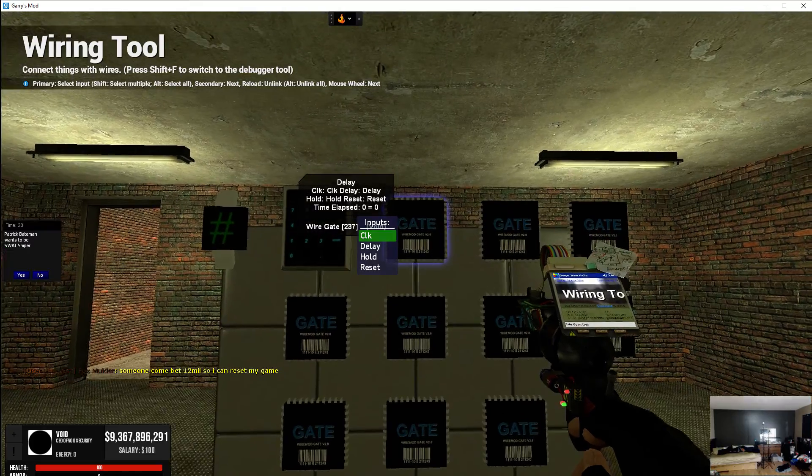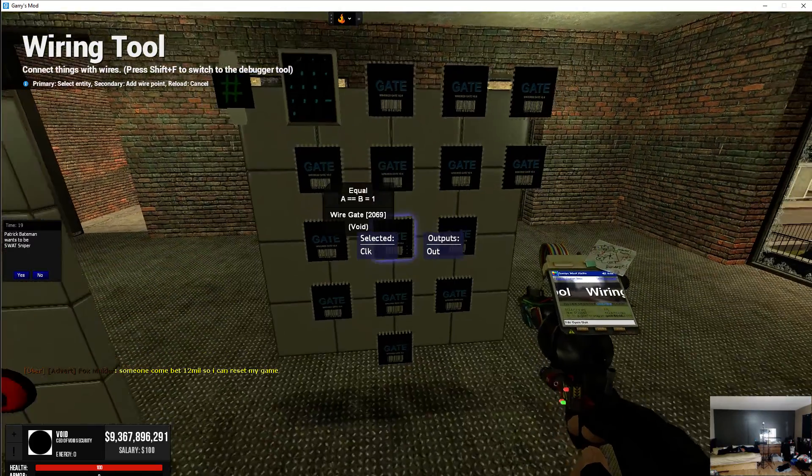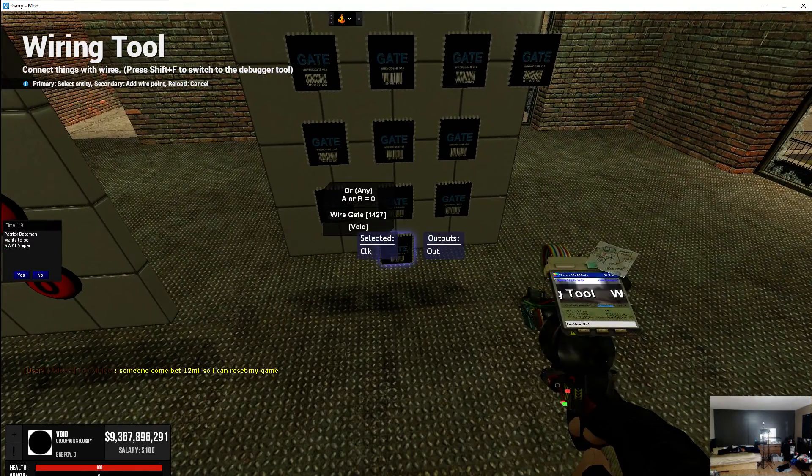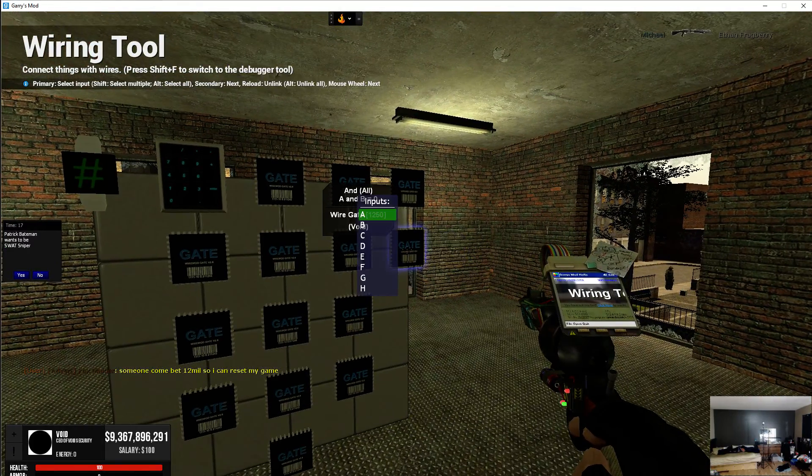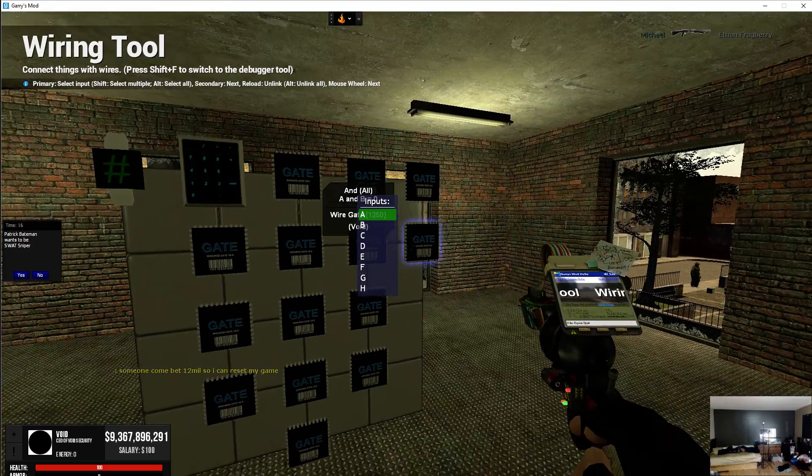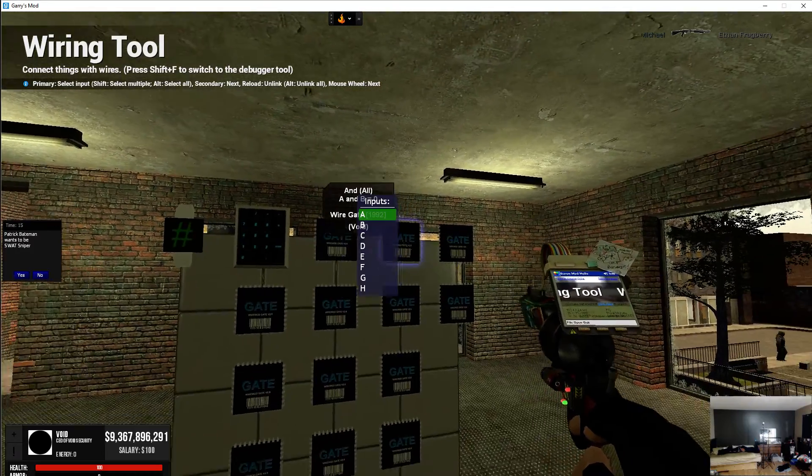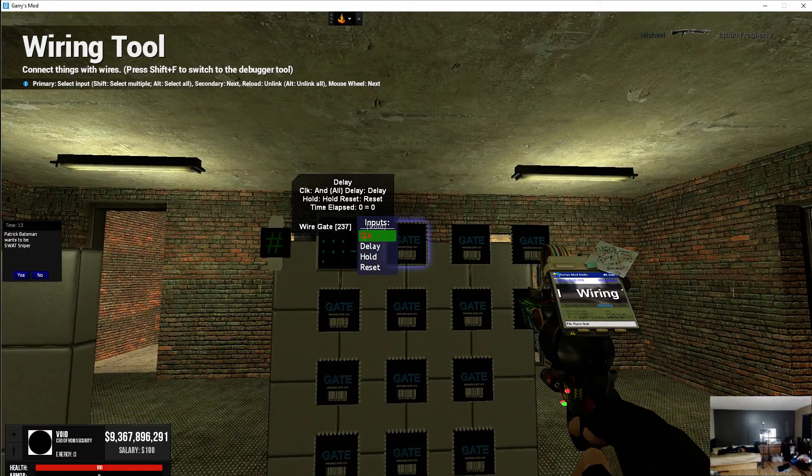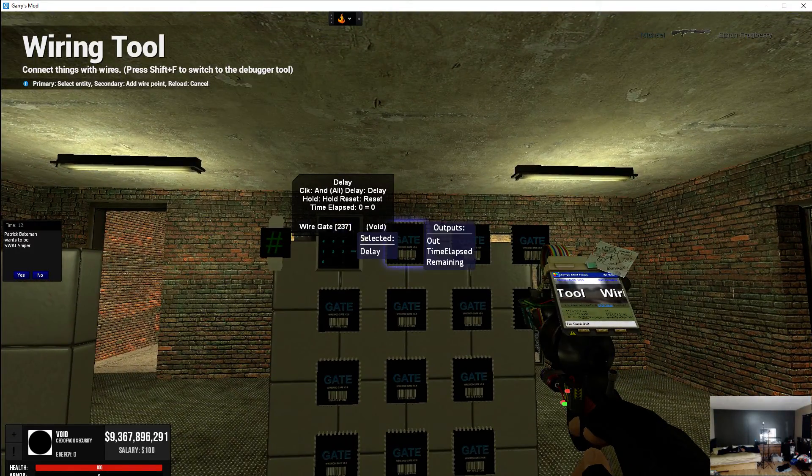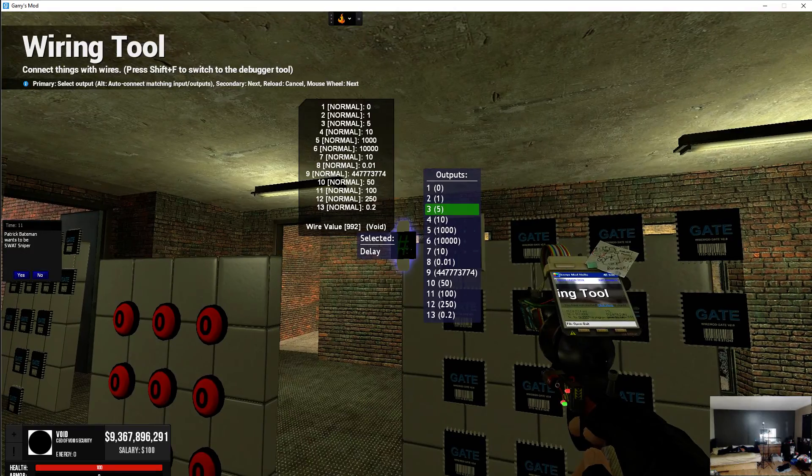Next, you're going to wire the CLK of the delay to the output of the AND. The AND that is going to be controlling these ANDs. So the delay, we're going to put that to 1.